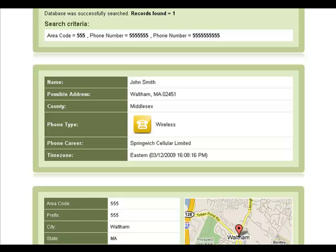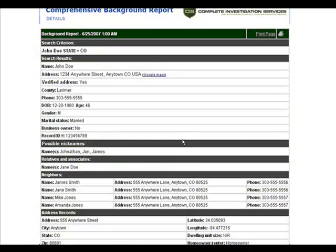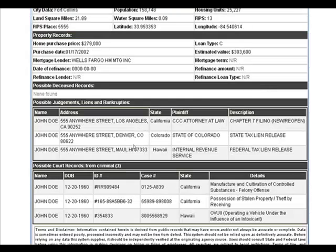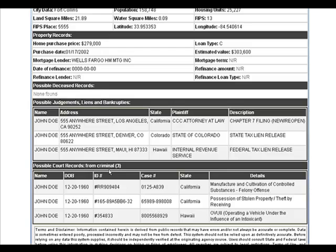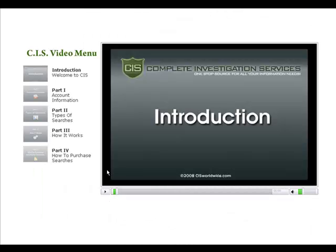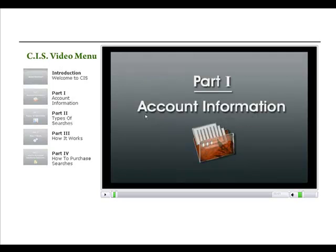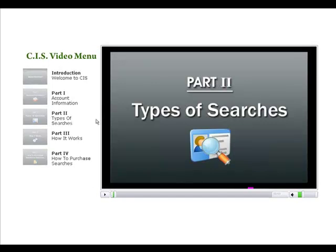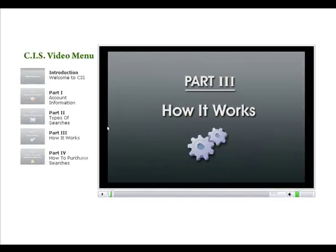Here's an example of a reverse cell phone search. Here, everything you need including a map. Here's an example of a comprehensive background report where they have property records and possible deceased records, judgment liens, bankruptcies, possible court records from criminal. Also, they have videos to help you to get acclimated to the members area. Account information, types of searches, and how it all works.